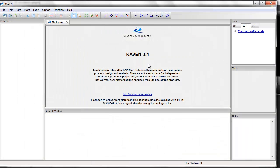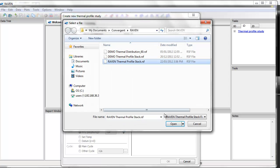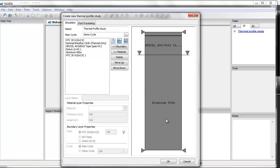To perform this simulation, I will go under the 1D tab in the task pane and select the Thermal Profile Study link. This brings up the Create New Thermal Profile Study dialog box. I will open a previously created stack. Here I have a visual representation of the one-dimensional through thickness drill-through, including the relative thickness of each component.